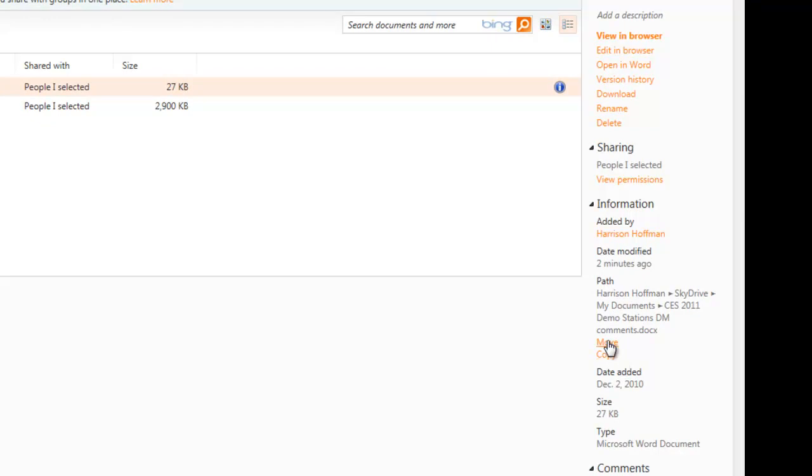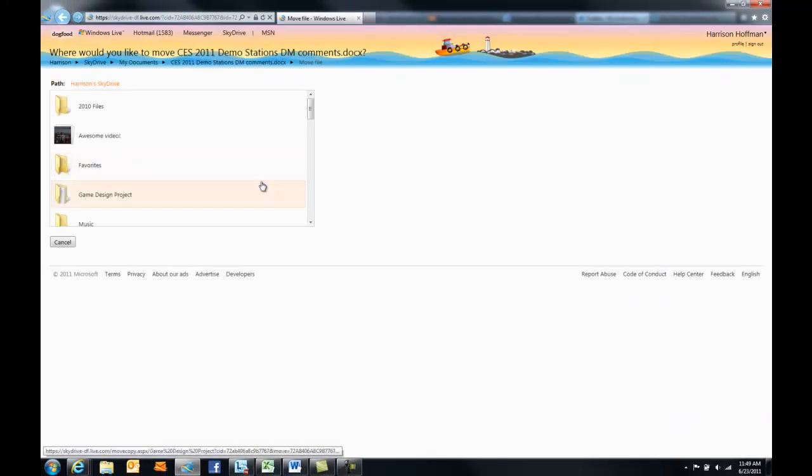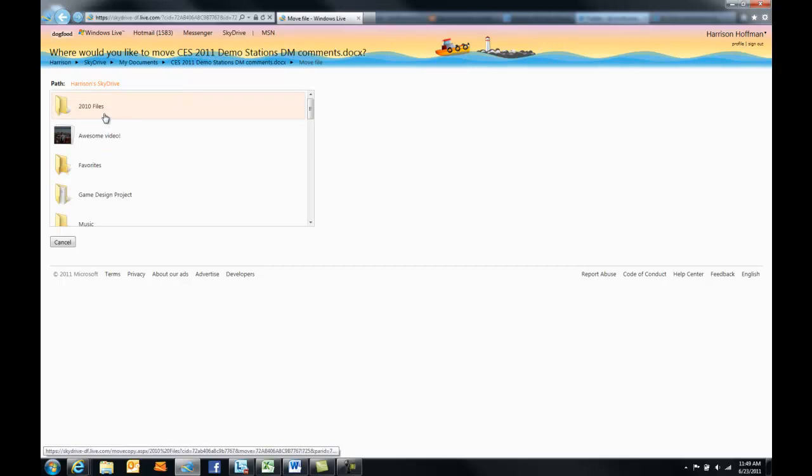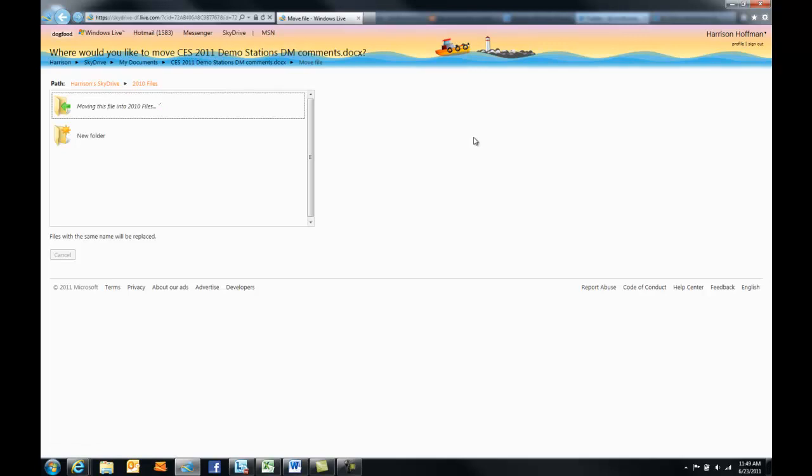I'll just click on move. Now it asks me what folder I want to move that file to. I'll pick 2010 files, and just confirm that I want to move this file here.